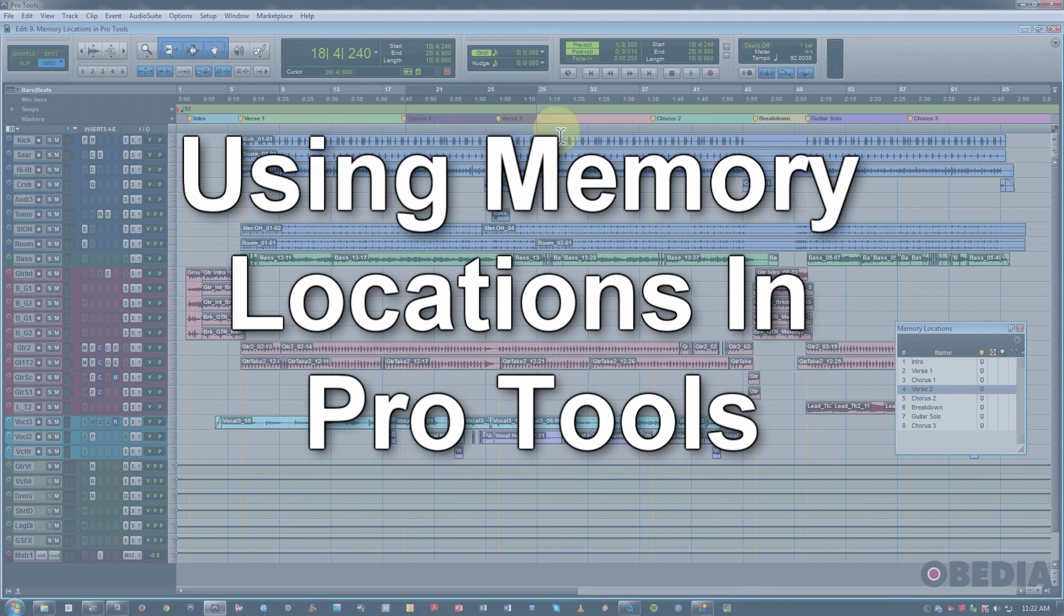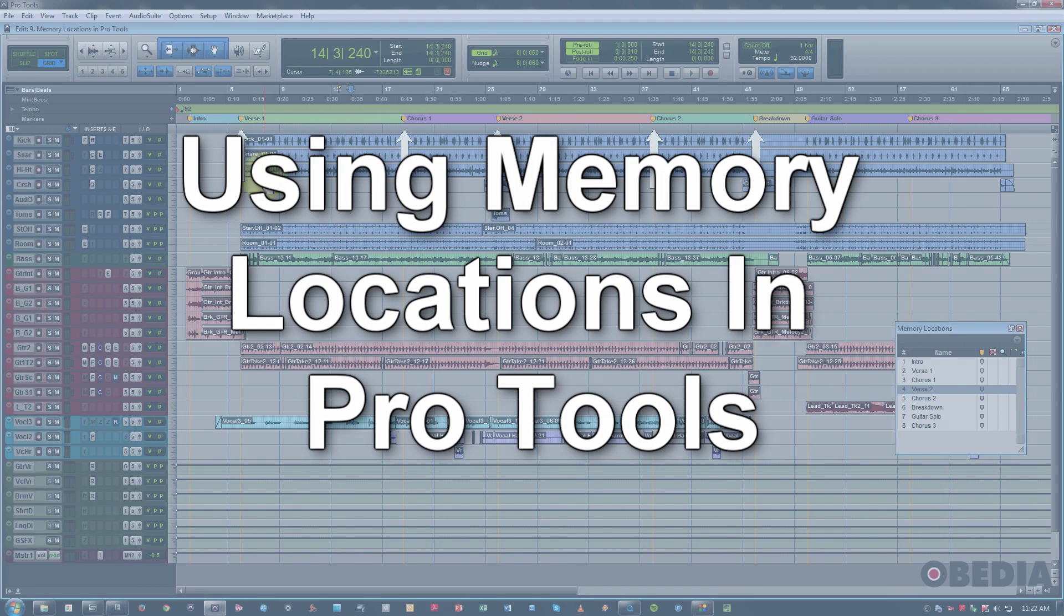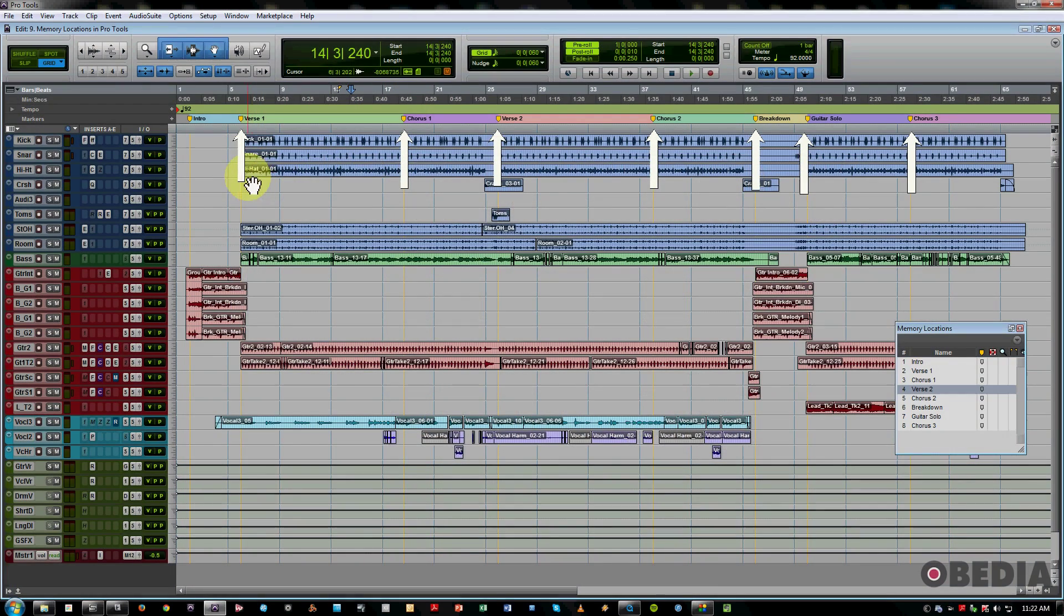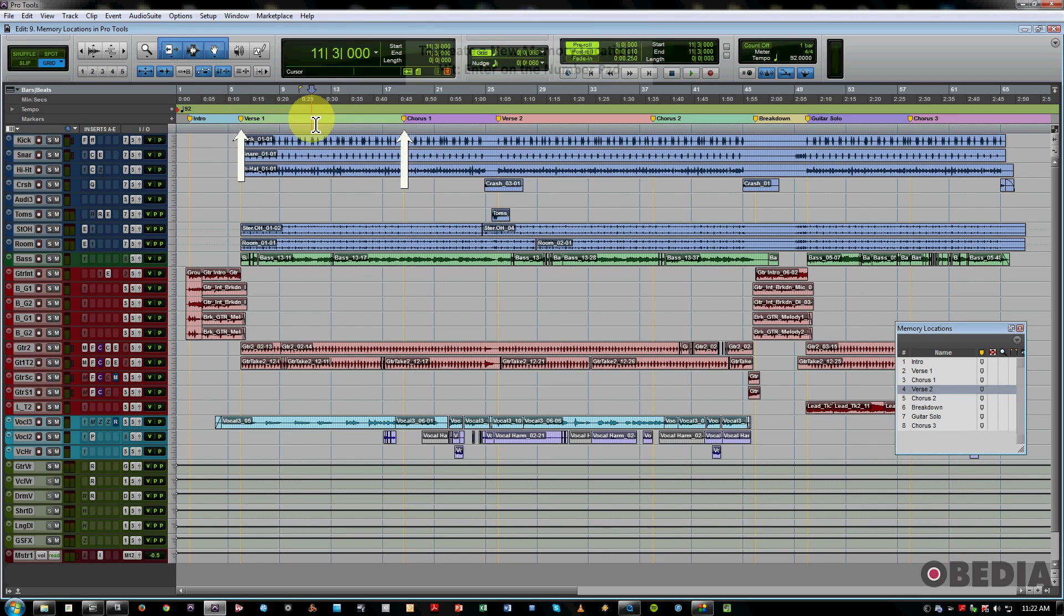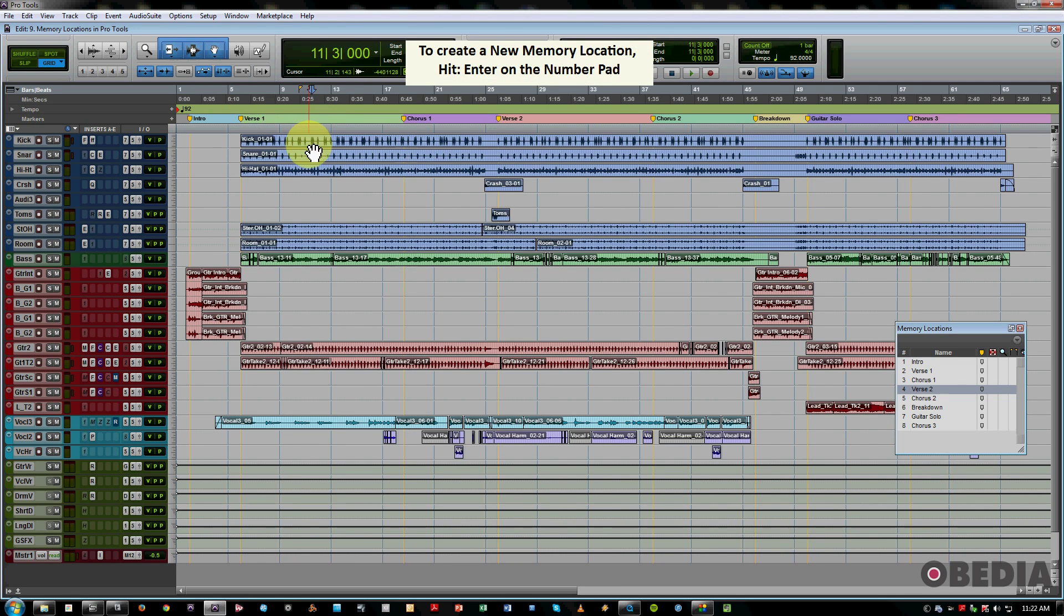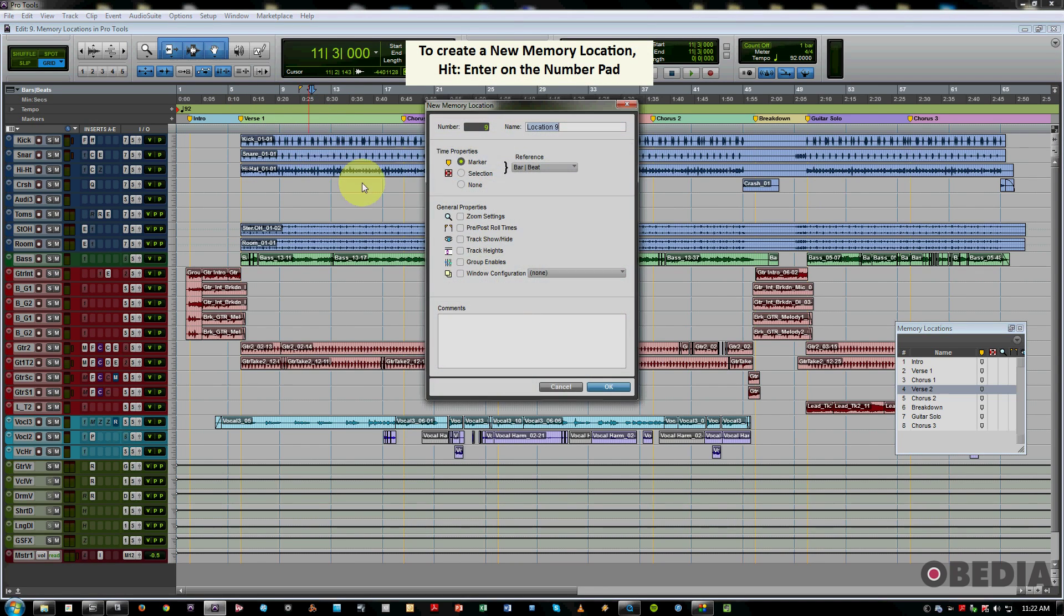So we've got a session here which already has some markers made, but just to quickly cover this, the way to make a new marker is to simply hit Enter on your number pad, and you get this dialog that comes up.